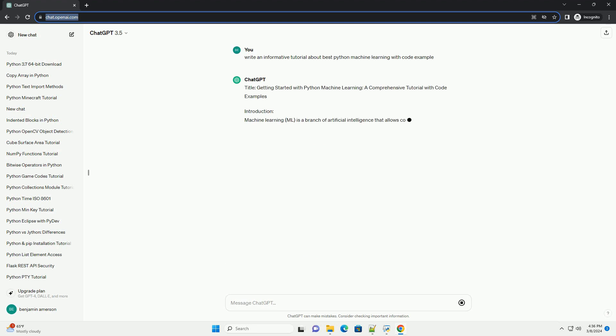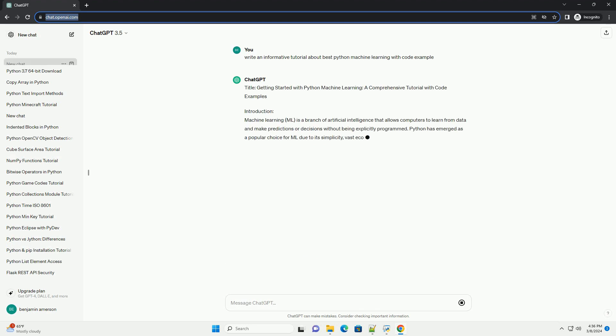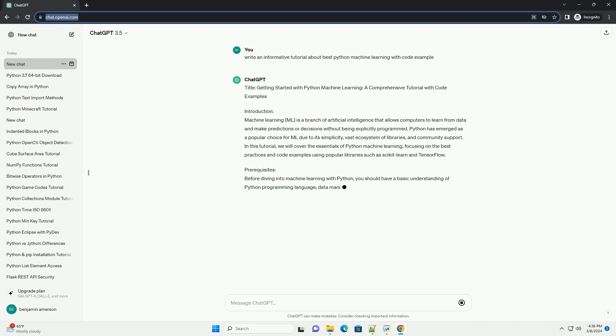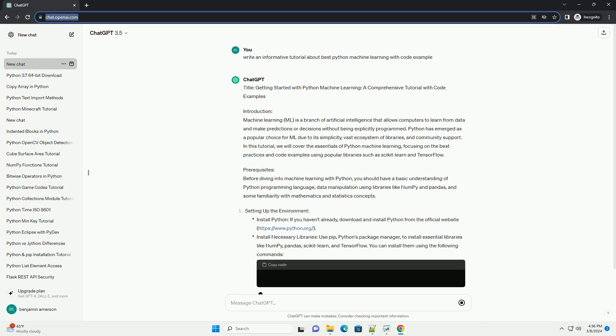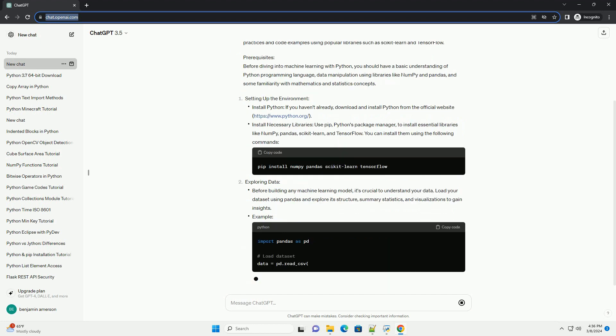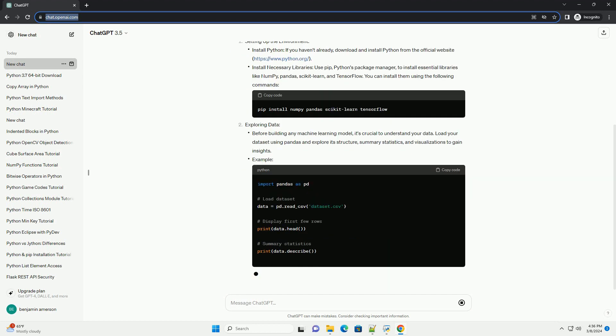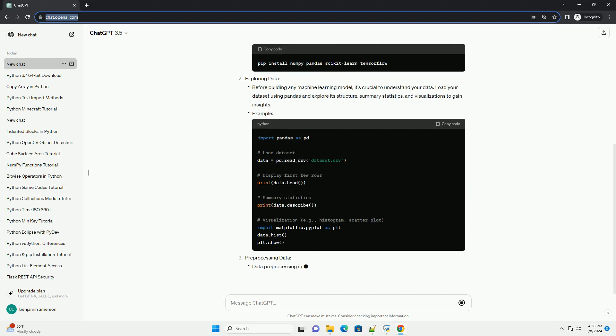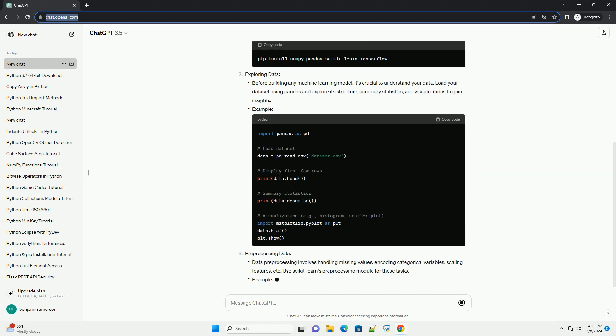Introduction: Machine Learning (ML) is a branch of artificial intelligence that allows computers to learn from data and make predictions or decisions without being explicitly programmed.